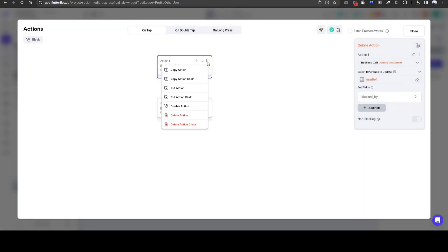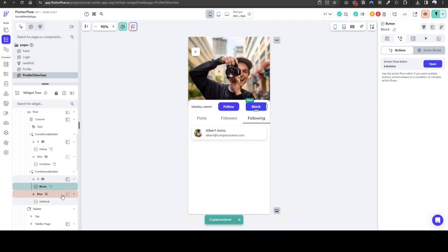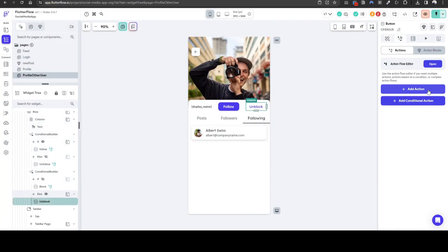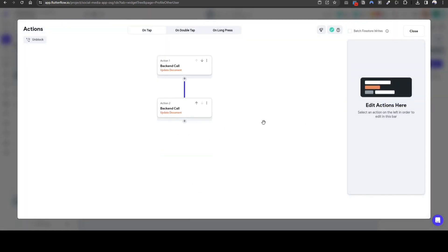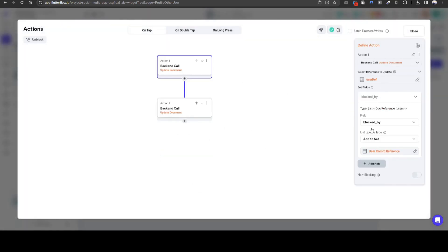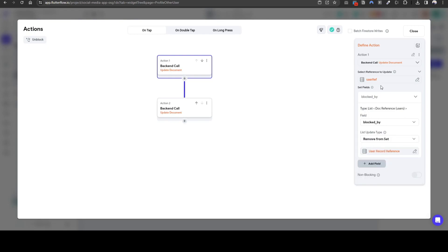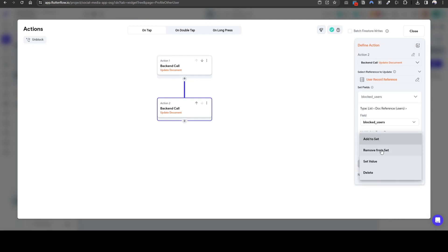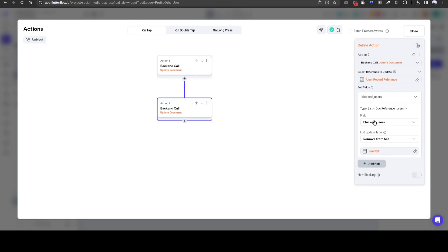Now let's do the same for unblock — copy action chain. For unblocking it's going to be the same but the inverse. Adding to set becomes remove from set. We need to remove us from that user's blocked by field. In addition, we need to remove our blocked users — remove that user from our blocked users. Easy.